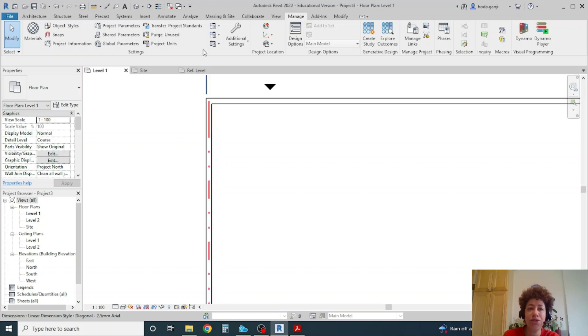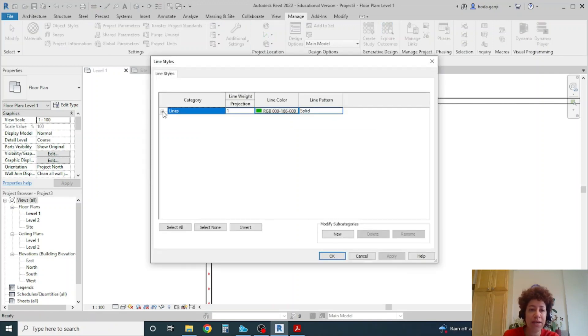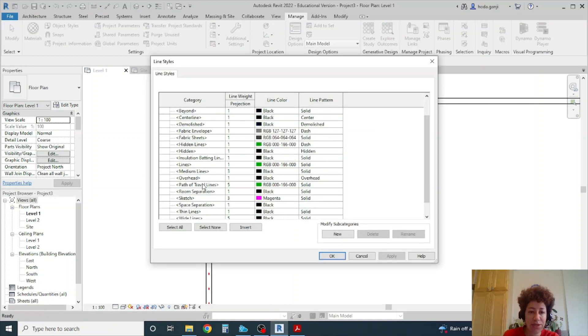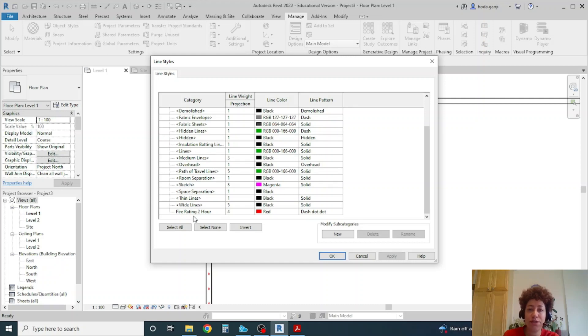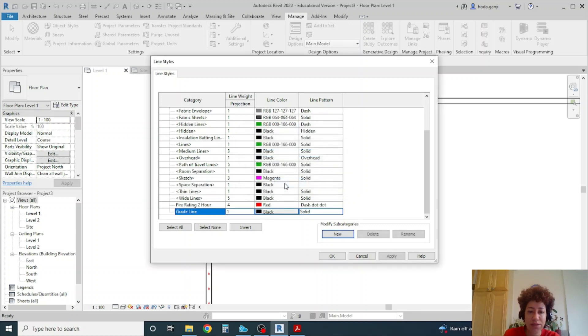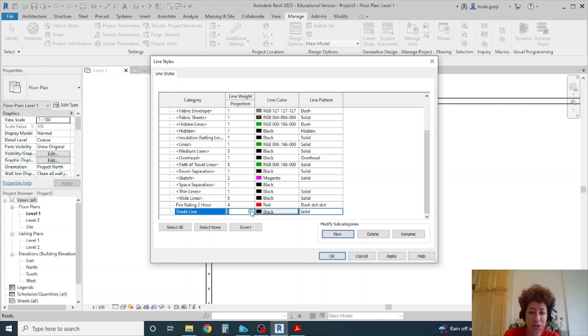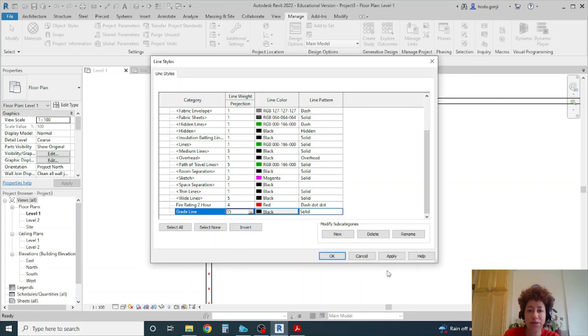And if you want to change it you can go back to line styles. Go back here and change it. Feel free to change different lines for your drawings. You can also create a grade line for your elevations. And it's going to be maybe a solid thick line. So you can change it to whatever number you want. So it's going to be a very thick line.